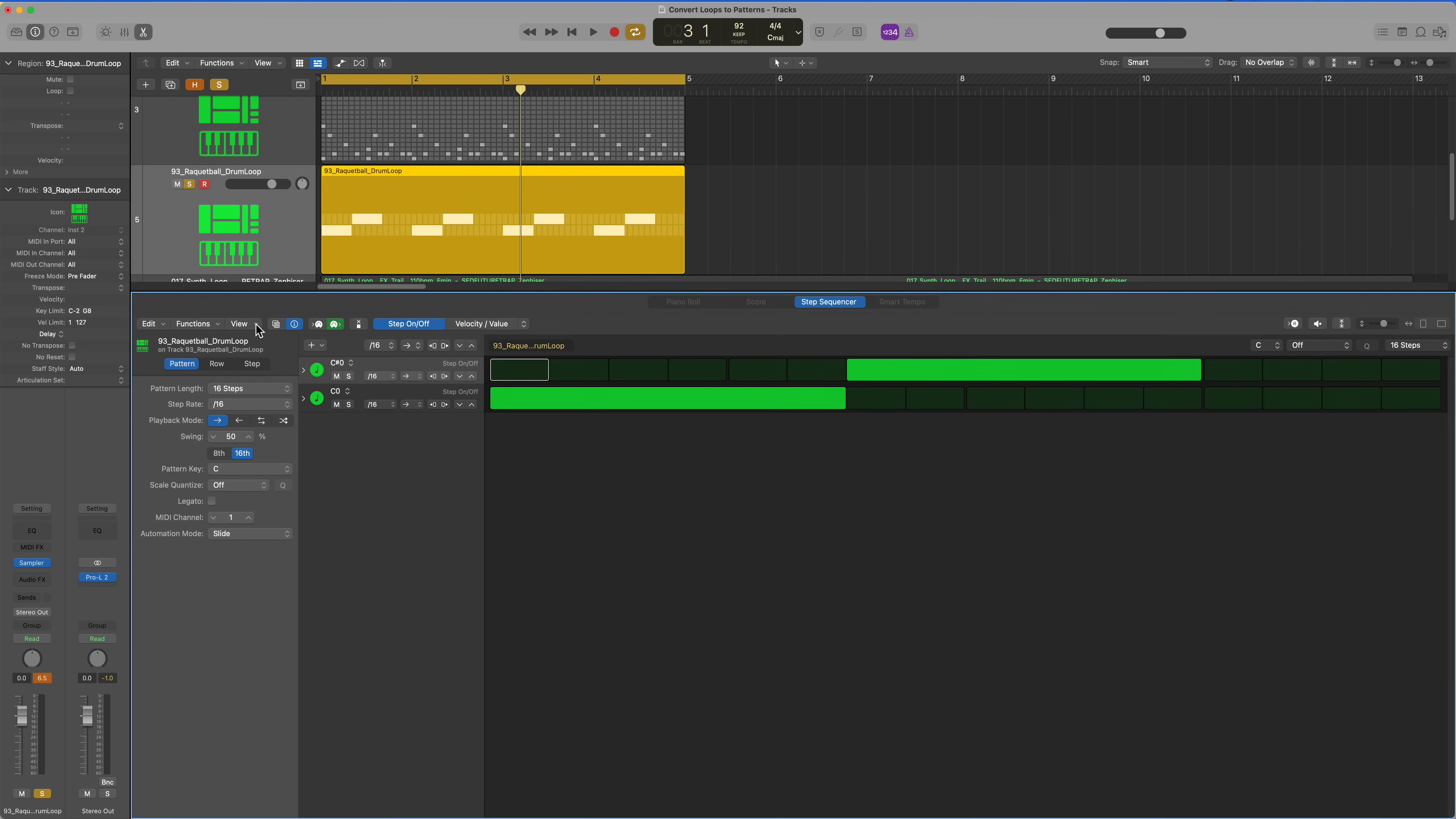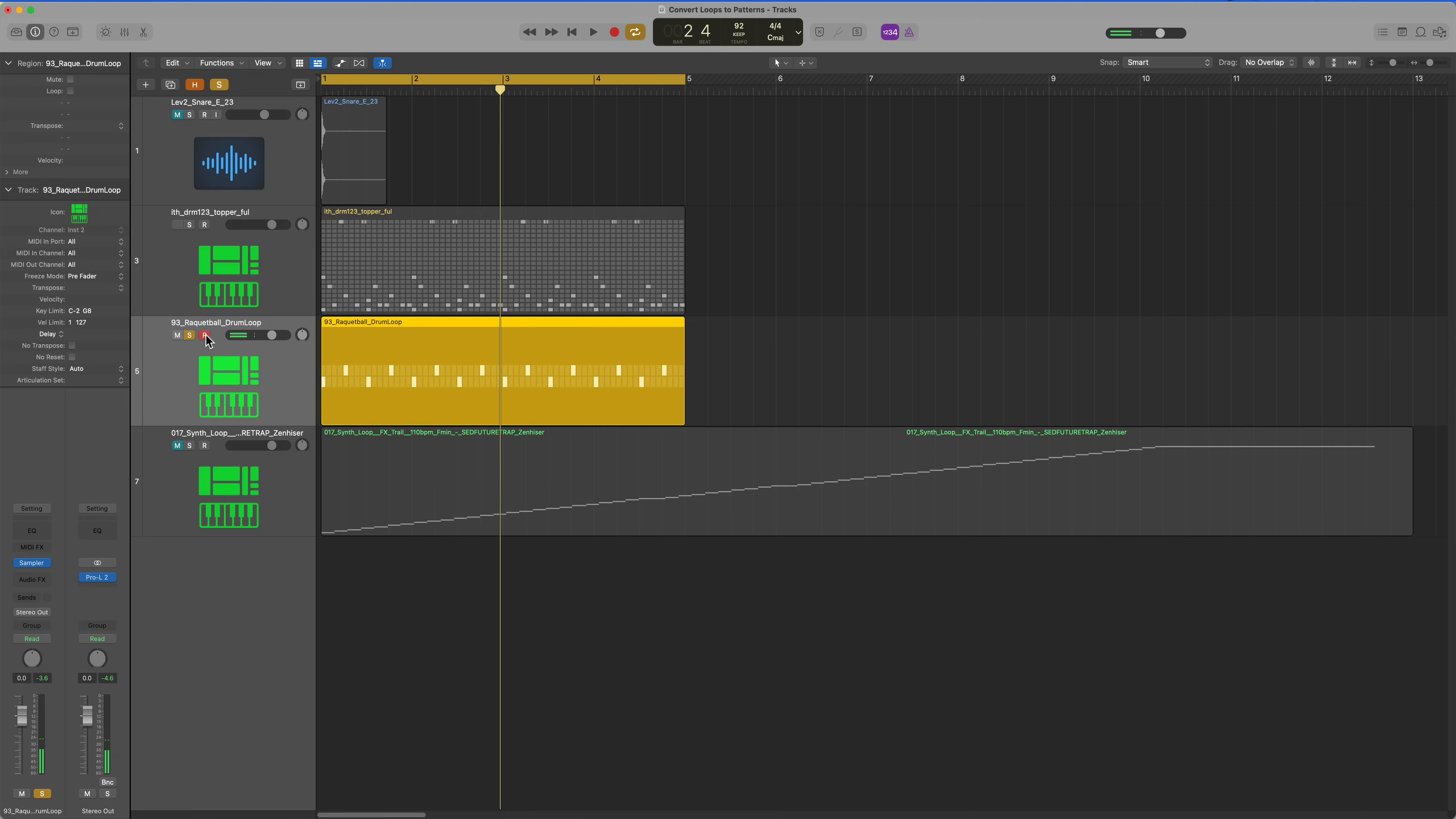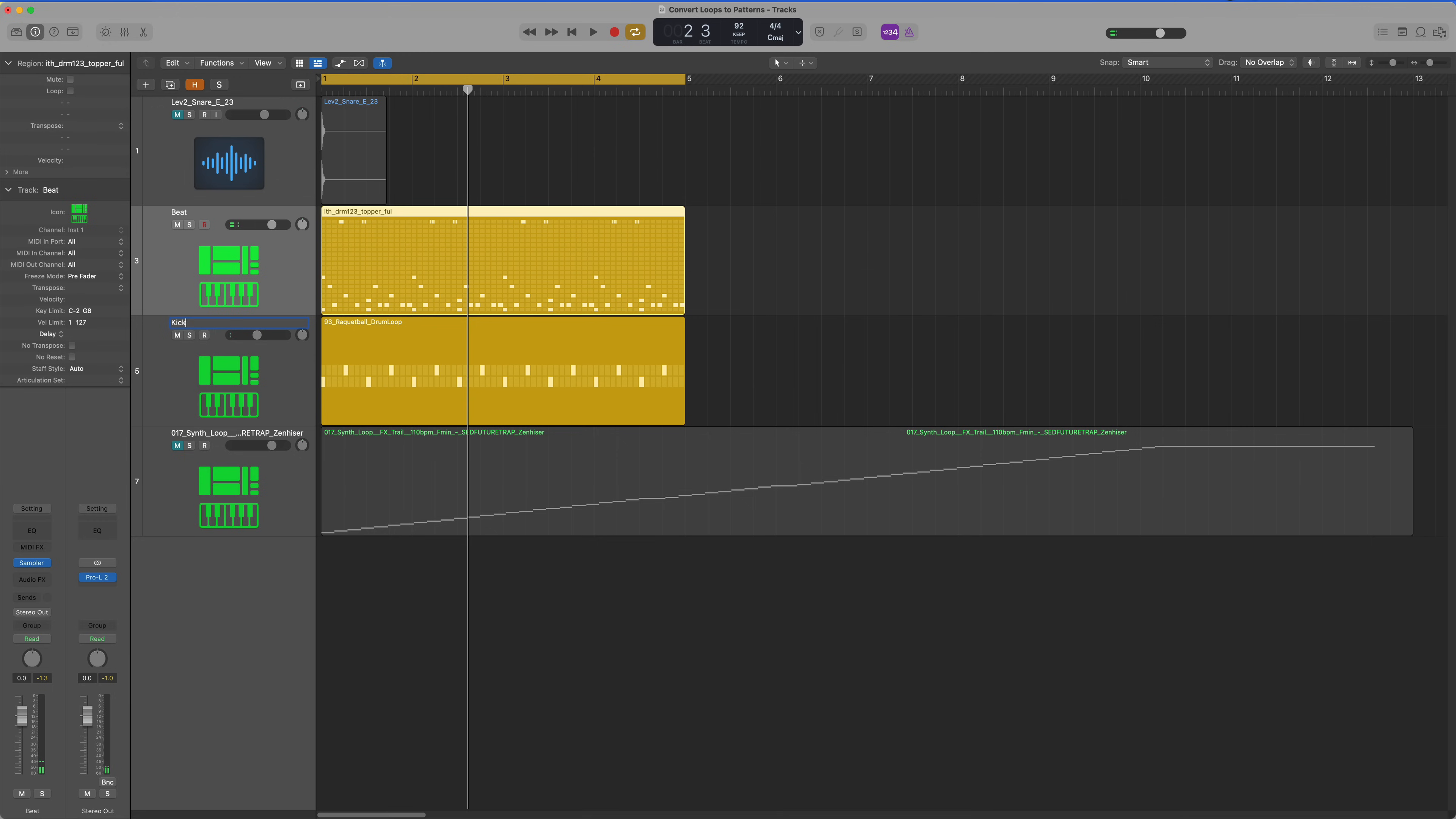Now I can stretch this out. I can go ahead and clear the pattern. Again, it's only going to show you those two notes that we left in there. Let's hear what that sounds like with the other pattern as well.